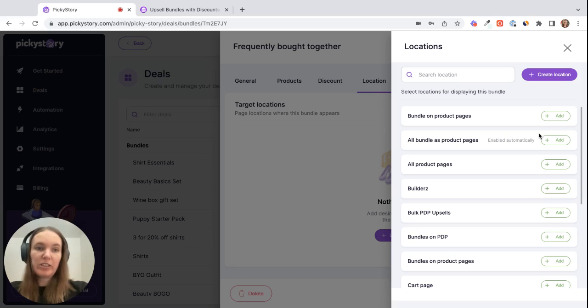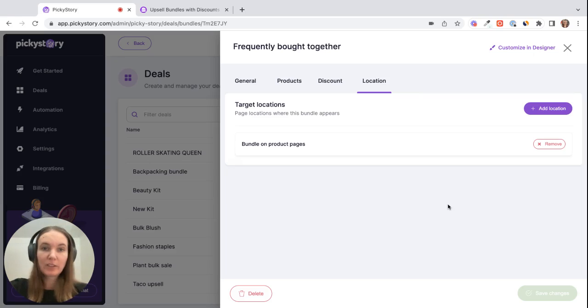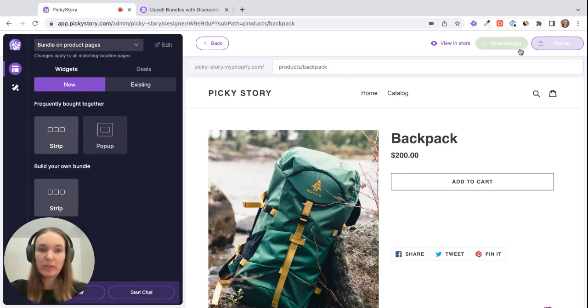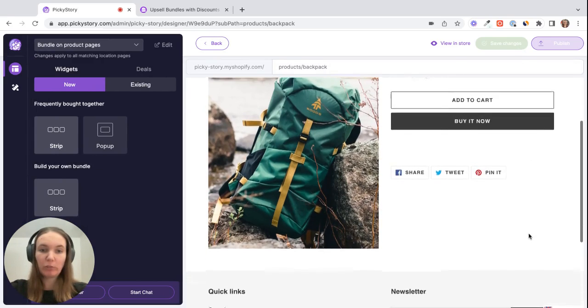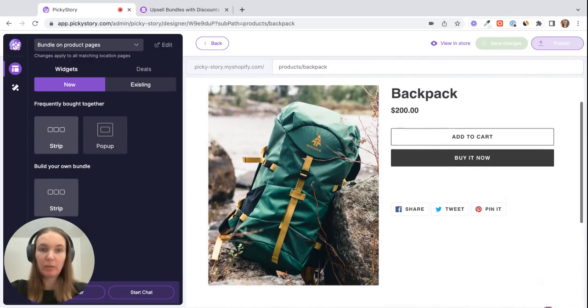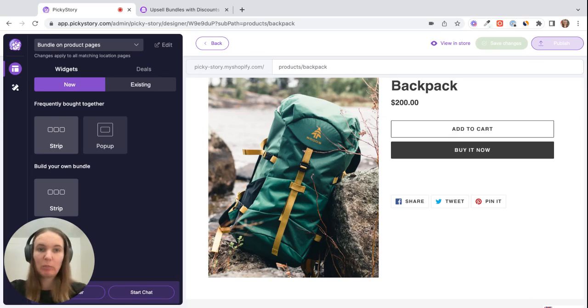And then we just need to add that location. So once the location is set you can click on customize in designer which basically takes you to a preview of one of your product pages and then we can add the bundle to the page to see how it will look before it's live in your store.